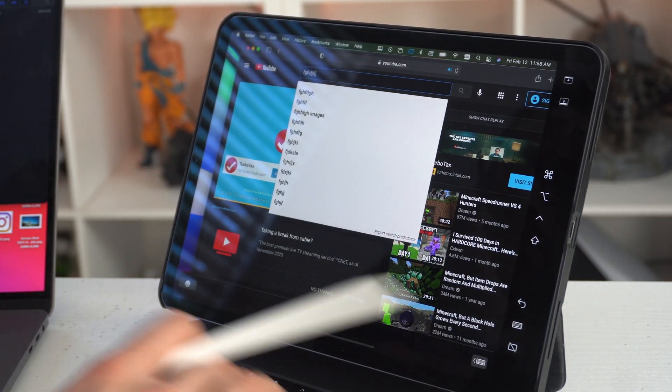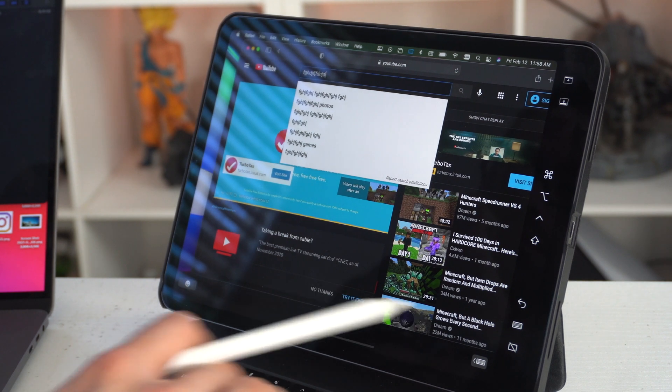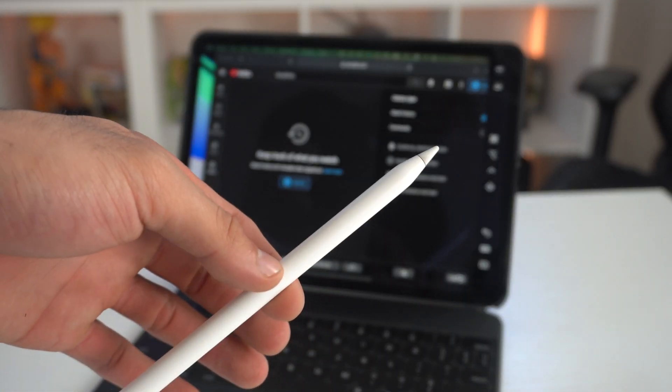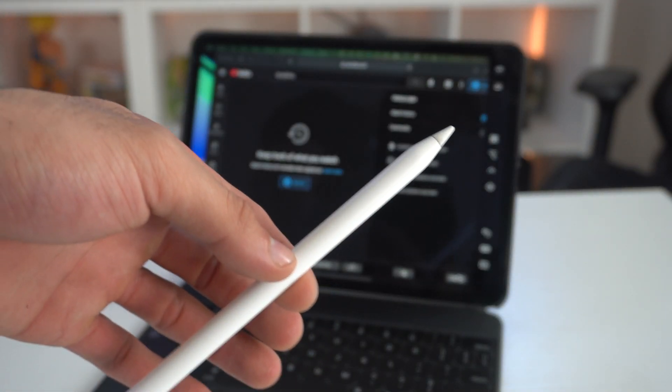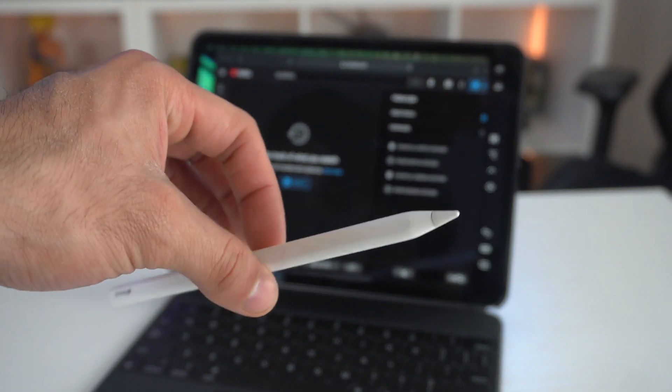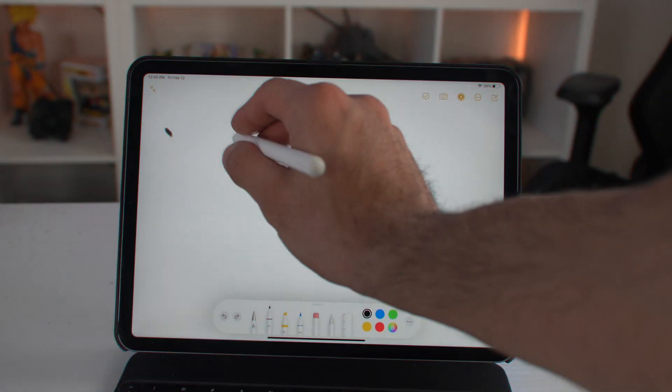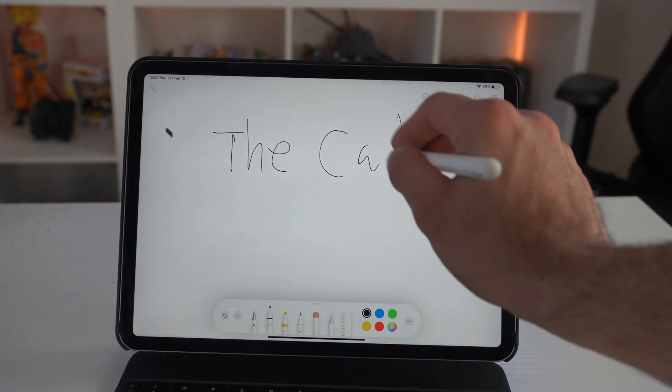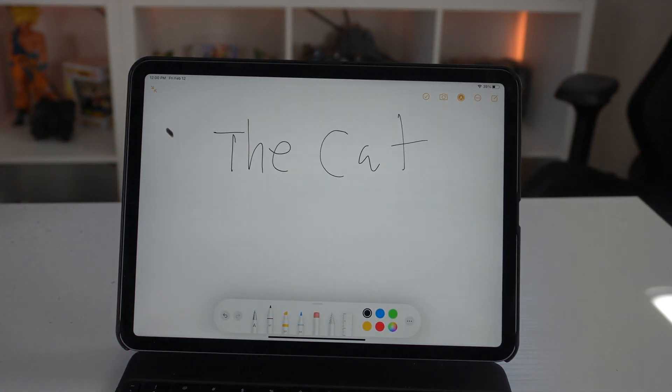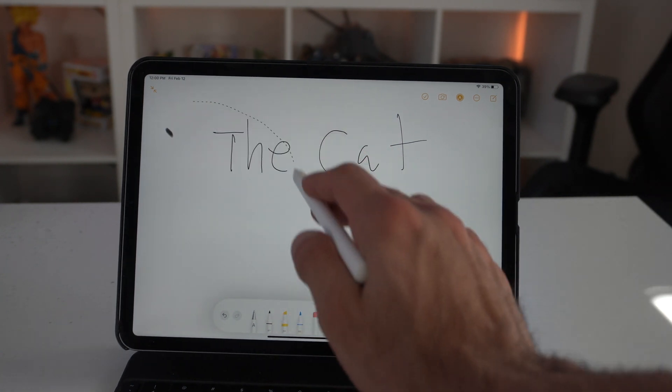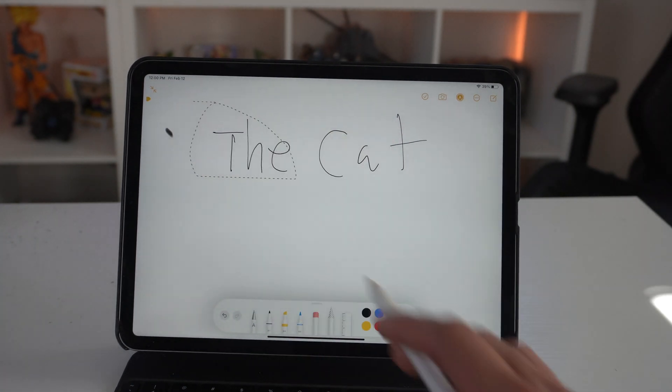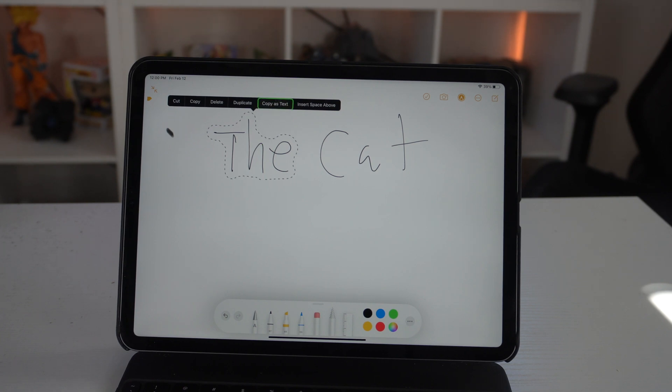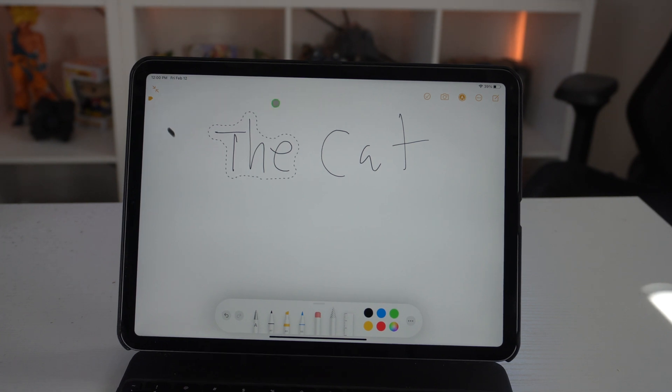Since we're on the subject with the Apple Pencil, might as well highlight some of its other unique features. If you draw something with the Apple Pencil in the Notes app, you can actually select the text. Not only that, if you right-click, you can copy the text and paste it somewhere else, as the OS itself is capable of identifying written text, which is extremely useful.